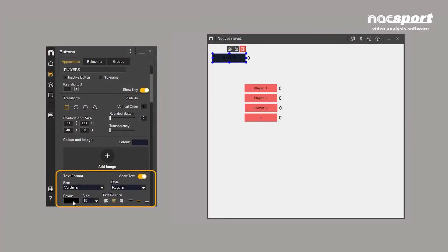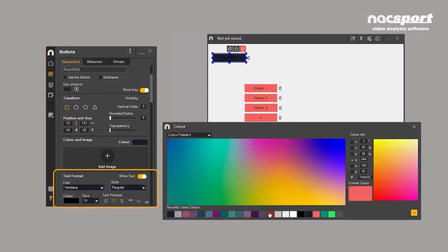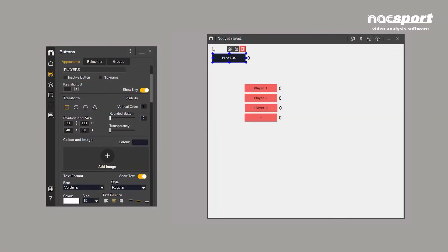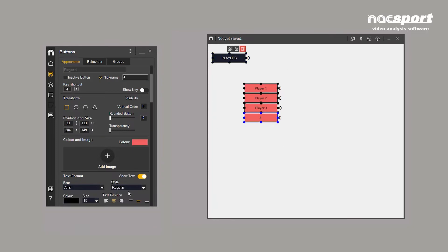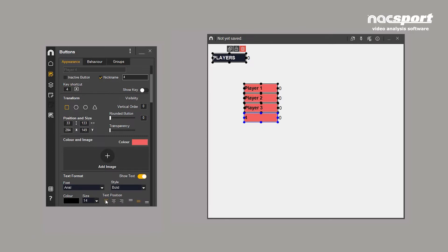The colour, font, style, size and position of button text can be edited here. You can also hide the text by unchecking this box.